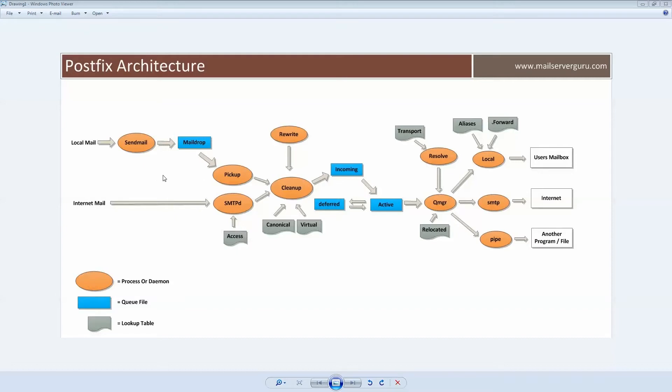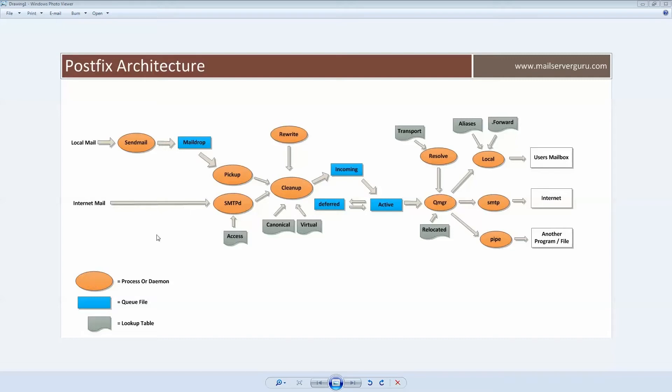Here we can see how mail flows through one daemon to another daemon, then it delivers finally to either local mailbox or to the internet. We will describe the daemon processes elaborately. Postfix receives mail from two sources: first is the local mail, and second is the mail from the network or the internet. Let's first describe how internet mail is processed by Postfix.